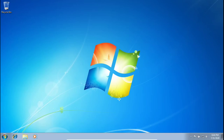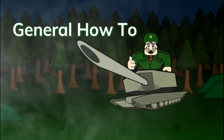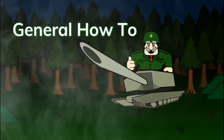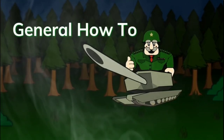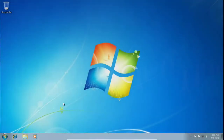What is up guys, welcome back to another video. Today I'm going to be teaching you how to change drive names to make it less obvious that you are in a virtual machine. We're going to be making it a little bit more stealthy, so let's get right into it.